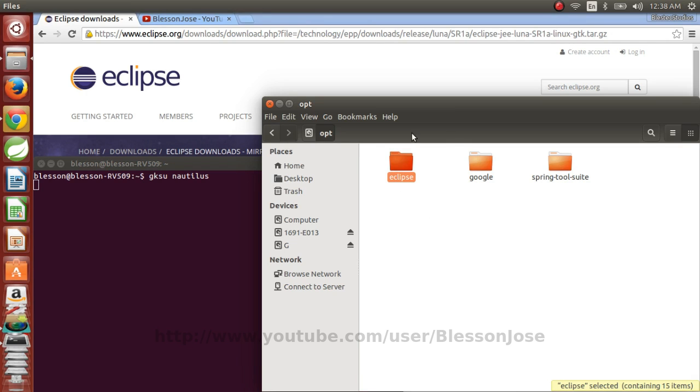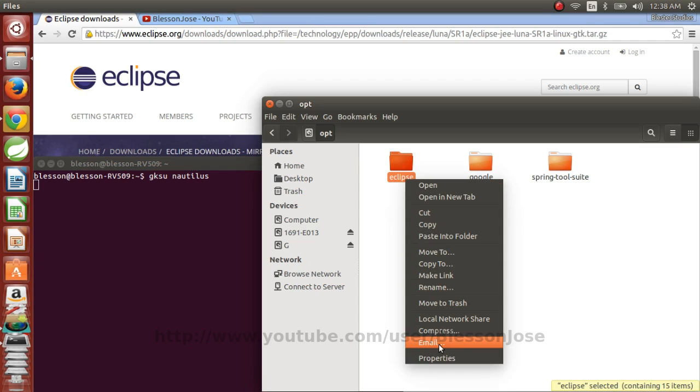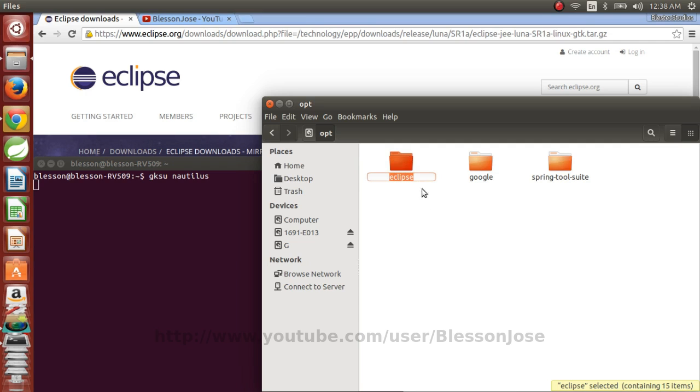If you want, you can leave this folder with the same name but I'll be renaming it to Eclipse Luna and press enter.